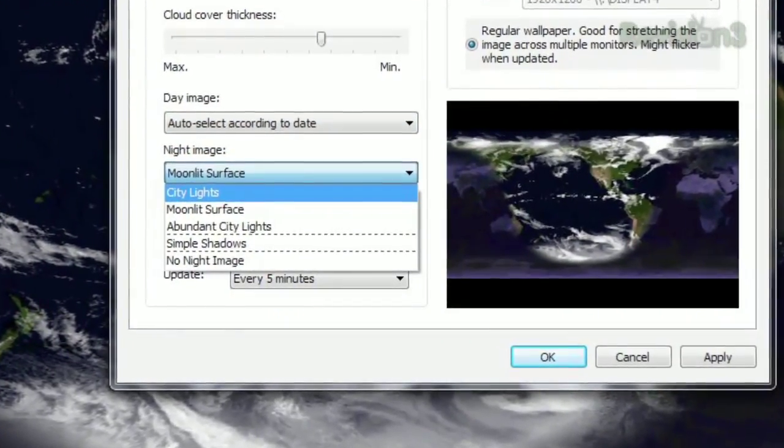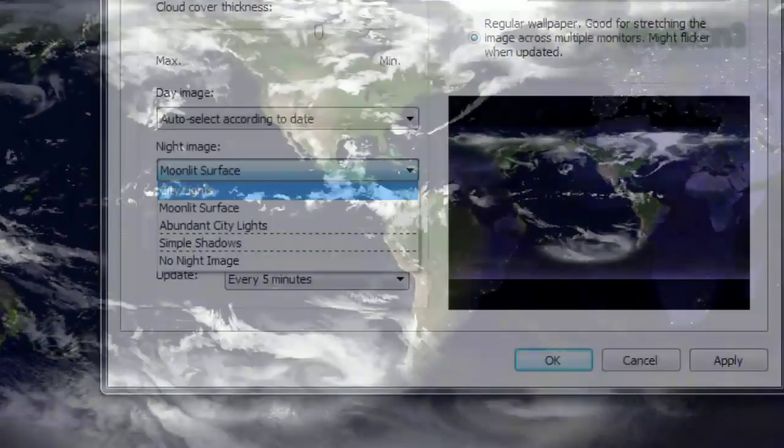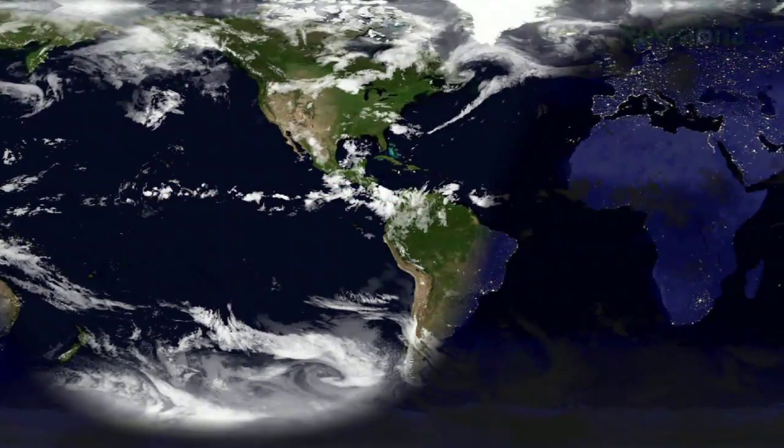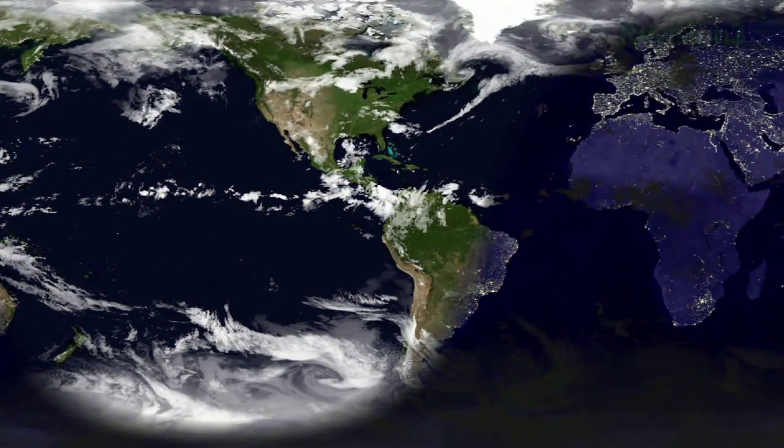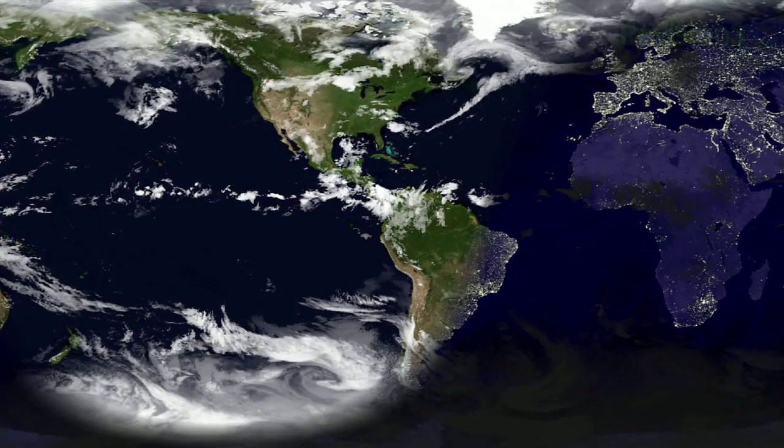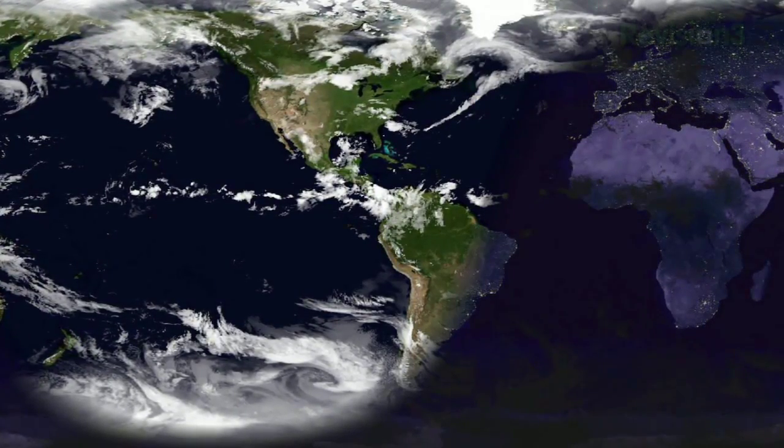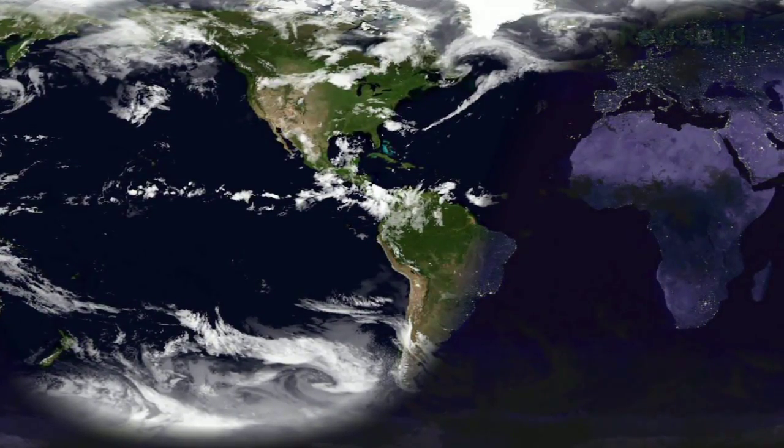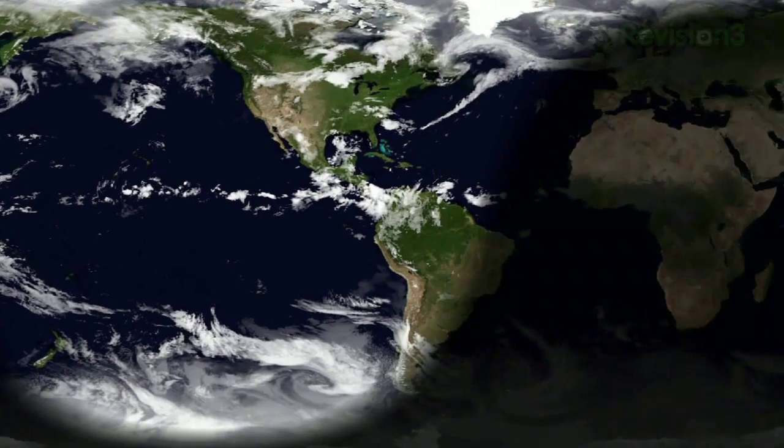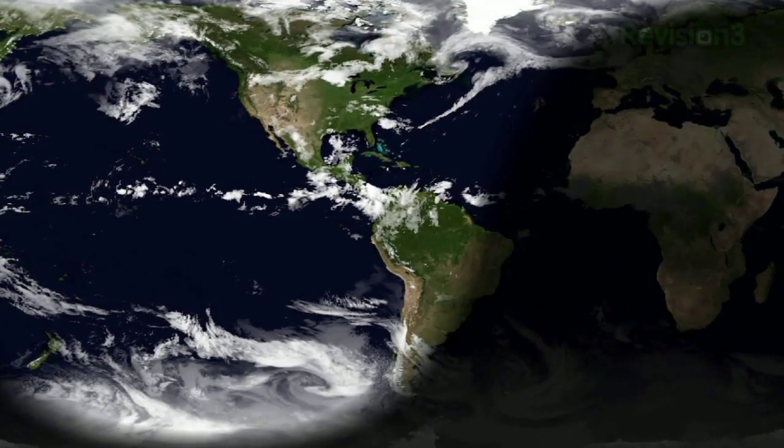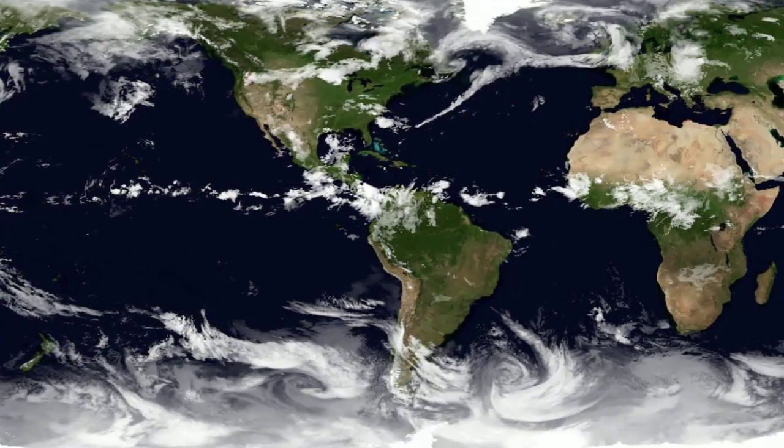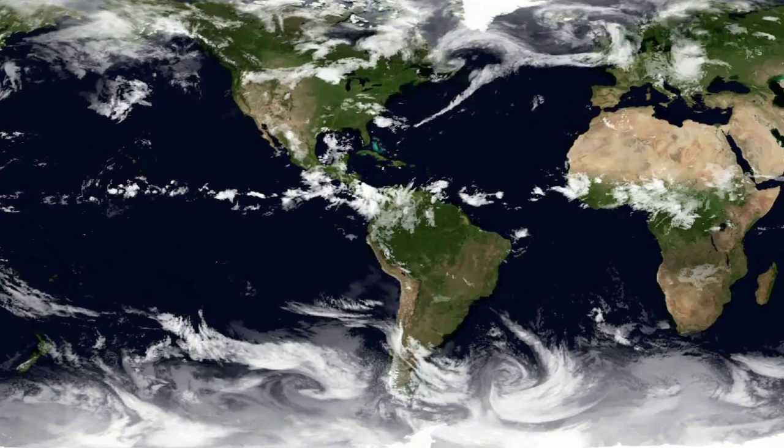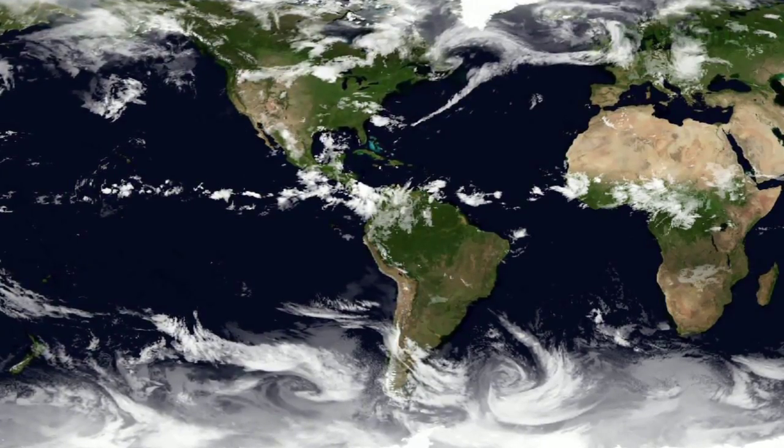Click the Night Image drop-down menu for a few different options. City Lights will show lights around the big cities that are covered by nightfall, while Abundant City Lights emphasizes them. Moonlit Surface shows the moon's light reflected on the whitest parts of the Earth. Simple Shadows just shows the nighttime without any extras, while No Night Image just shows the entire Earth without the cover of darkness.